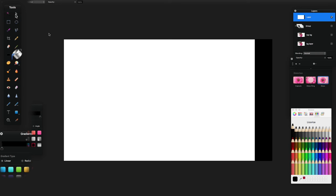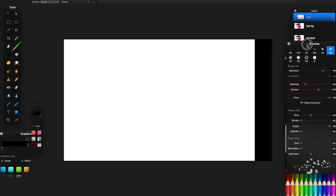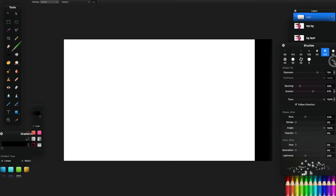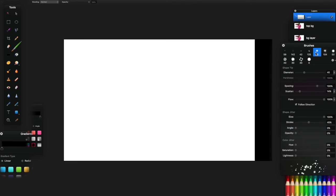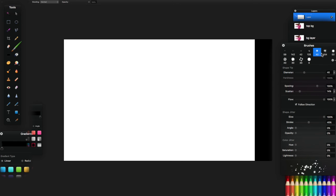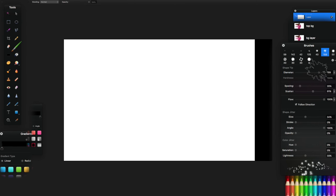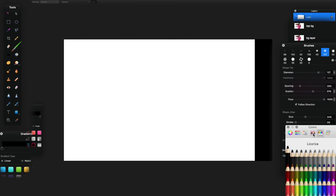Switch the color to Licorice (black), select the Paint Bucket tool, and click inside that selection to fill it black. Press Command+D to deselect. Now you have a black strip on the right side of a white background. Go to the Paint Brush tool and press Command+4 to show the brushes panel.